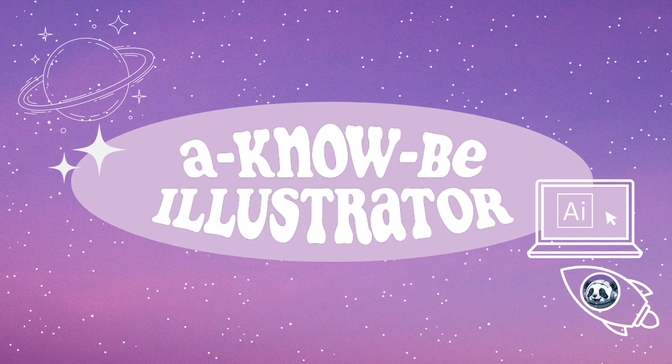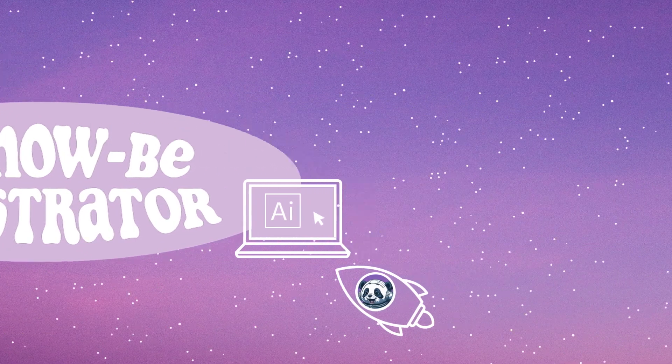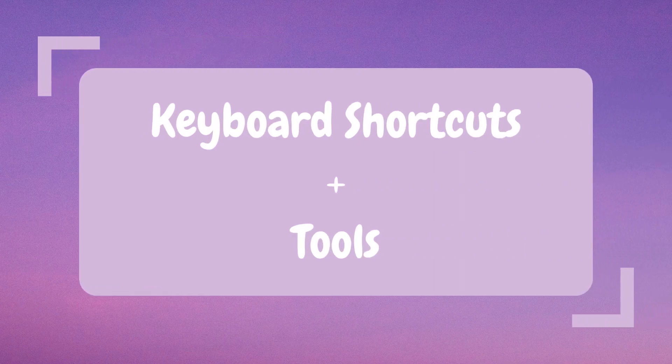Welcome or welcome back to a-KNOW-be Illustrator. Today I will share six of my favorite keyboard shortcuts and effects.